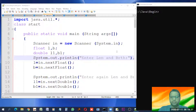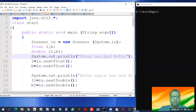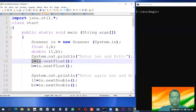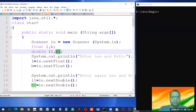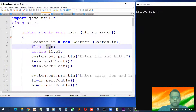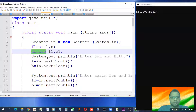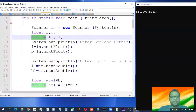Hello students. In our previous video we saw how we can input through float and double data types. We made two variables l and b, and similarly l1 and b1. l1 and b1 are double data types and l and b are float. The difference is that float takes four bytes where double takes eight bytes, and therefore the range of float and double is quite different, as we already saw in our previous videos.